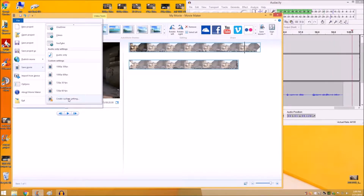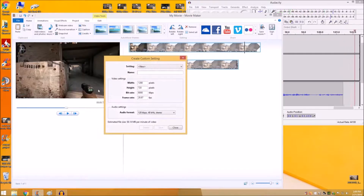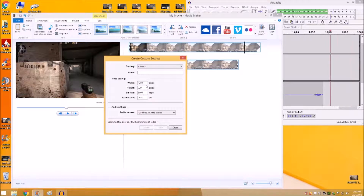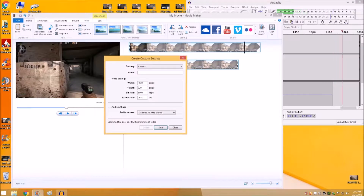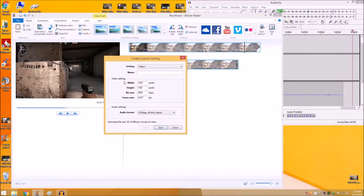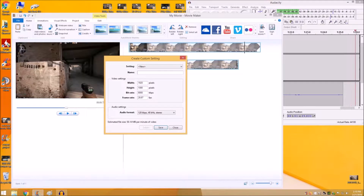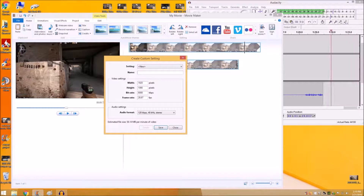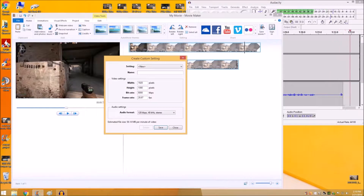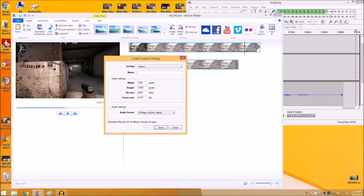In your custom settings, right now it's set up for 720p. You want to make sure that you change that to 1920 by 1080 on your pixels. Your bit rate, you don't want to go any higher than 8,000. That's the default setting, and it doesn't really matter when you upload to YouTube because YouTube will just lower the quality of it anyways. So you can go ahead and leave it there.